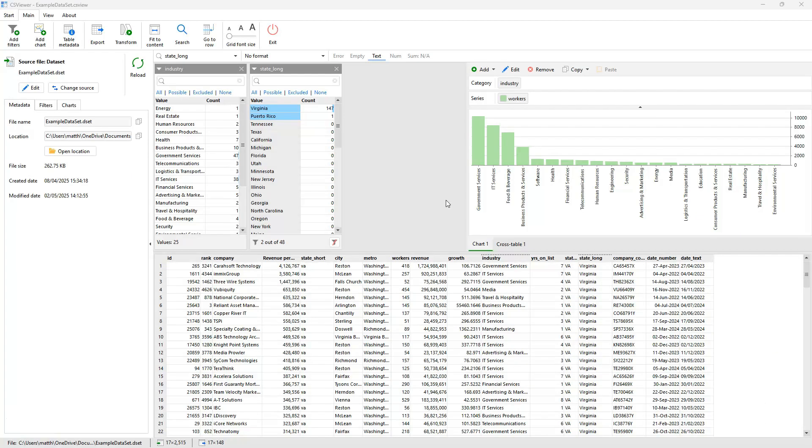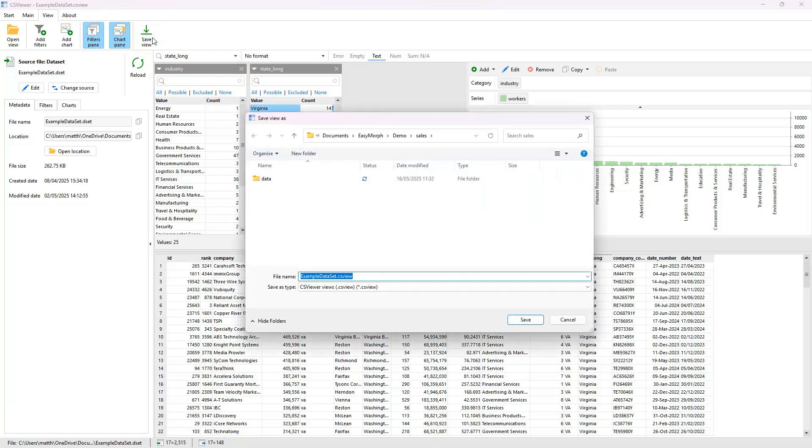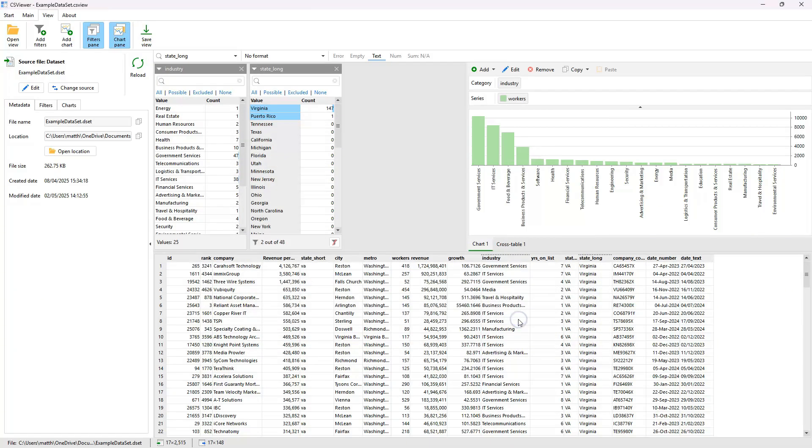We can also save our current view, including the filters that have been applied, allowing us to reopen them at any time. This can be especially useful when we want to perform the same analysis and filtering on a new version of our data file. And saved views can also be shared with others, allowing collaboration across the business.